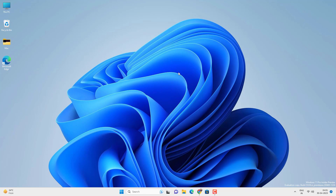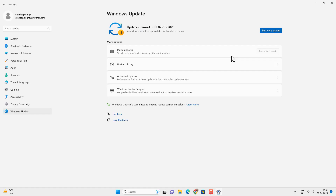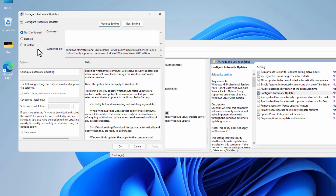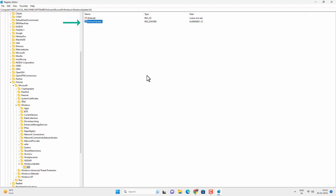Any time you want to update your Windows 11 you will need to revert all the changes. First resume automatic updates from Windows Settings, then enable the Windows Update service. If you disabled updates from the Group Policy Editor, enable it again there, or you can delete the newly created registry key.